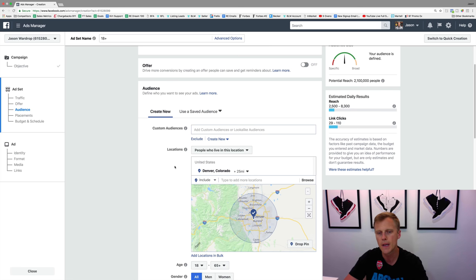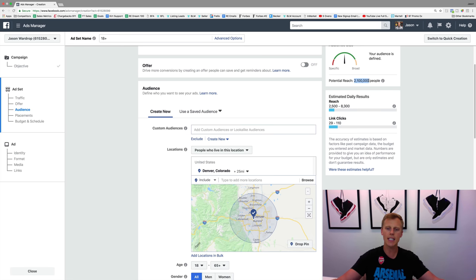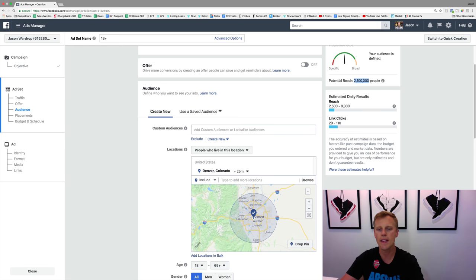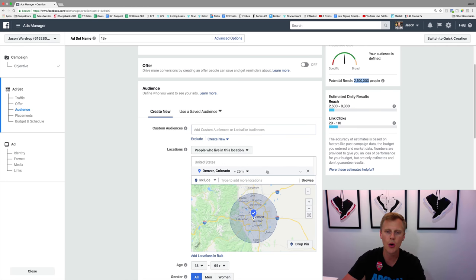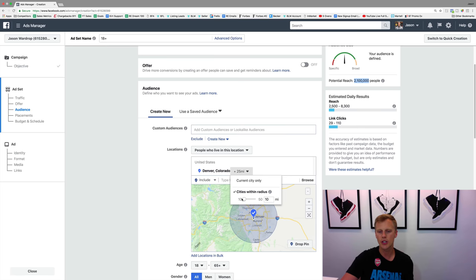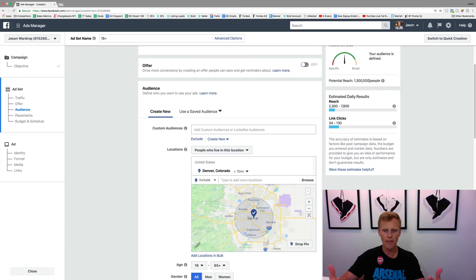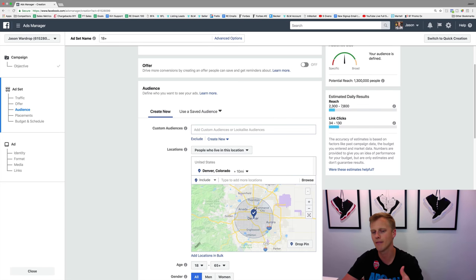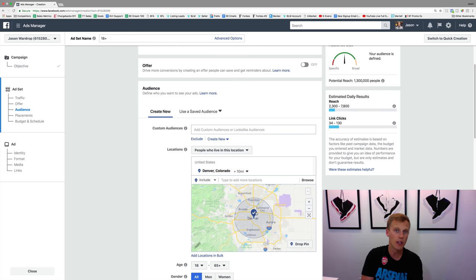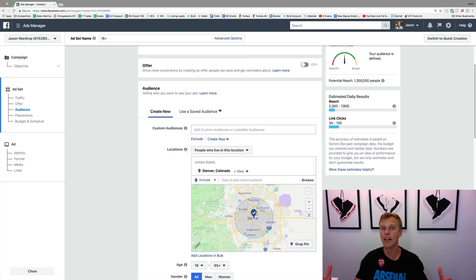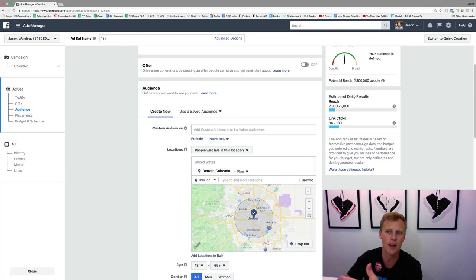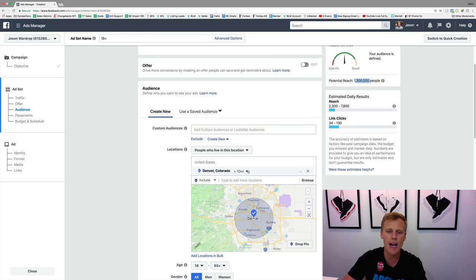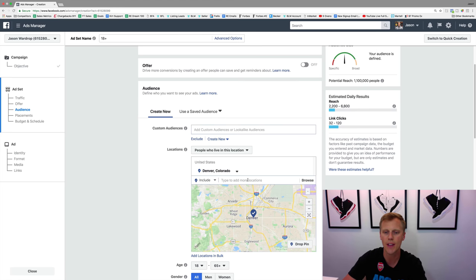By default it says everyone in this location. This could be people visiting the area or people just passing through, and we don't want to necessarily target those people with our ads if we're targeting homeowners. If you run a travel-based business, you could have people traveling to this location. We've got 2 million people because Denver's a fairly large market. This is going out a 25 mile radius, which is probably a little bit bigger than we really want to work with.